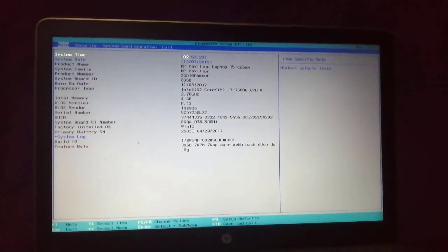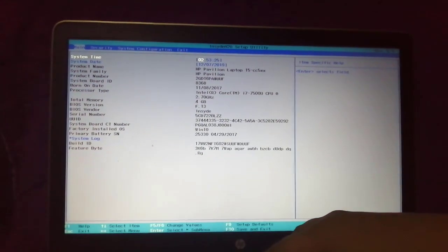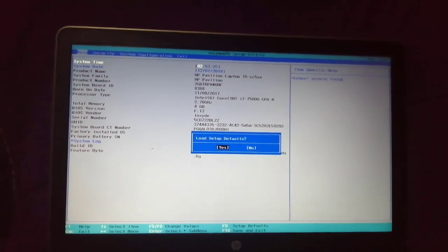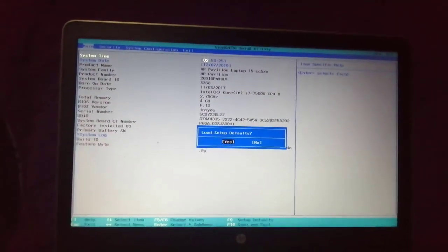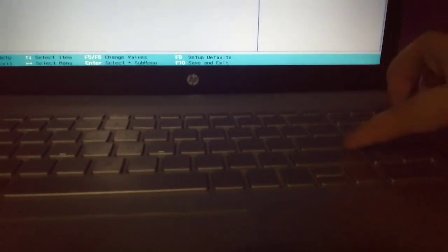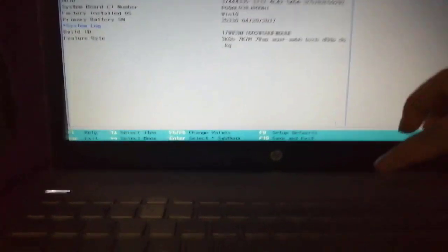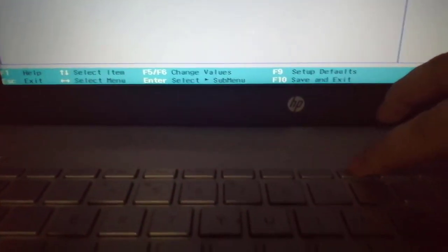On the BIOS setup screen, press F9 to select and load the BIOS setup default settings. Choose the arrow and click the enter button. Press F10 to save and exit.